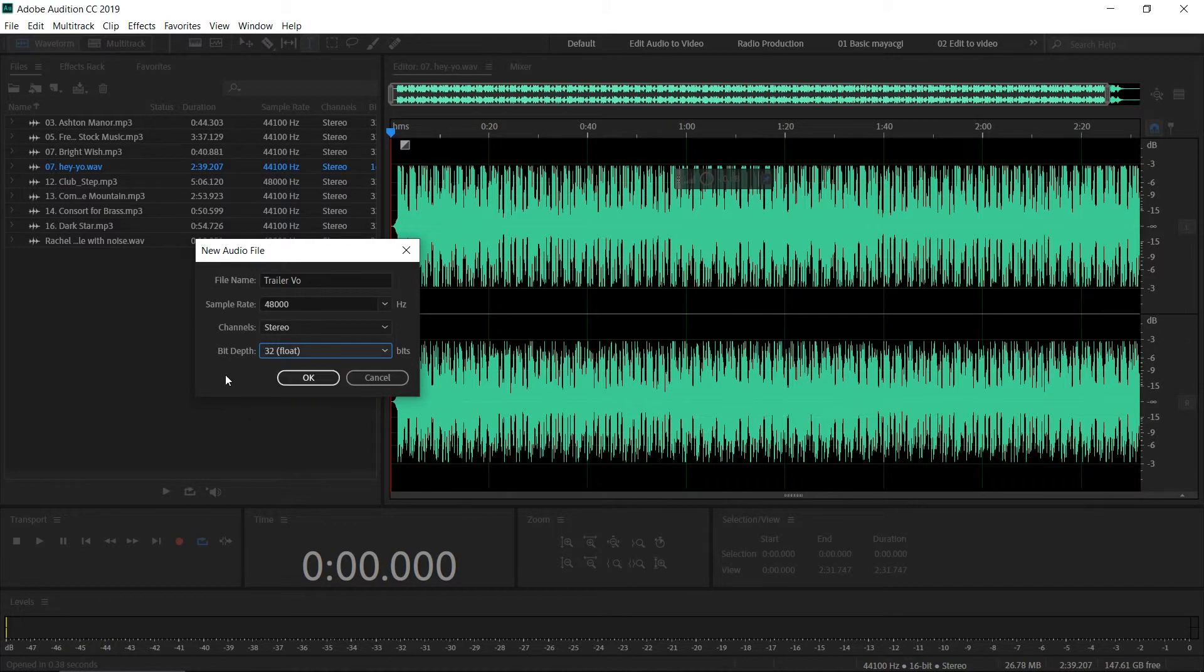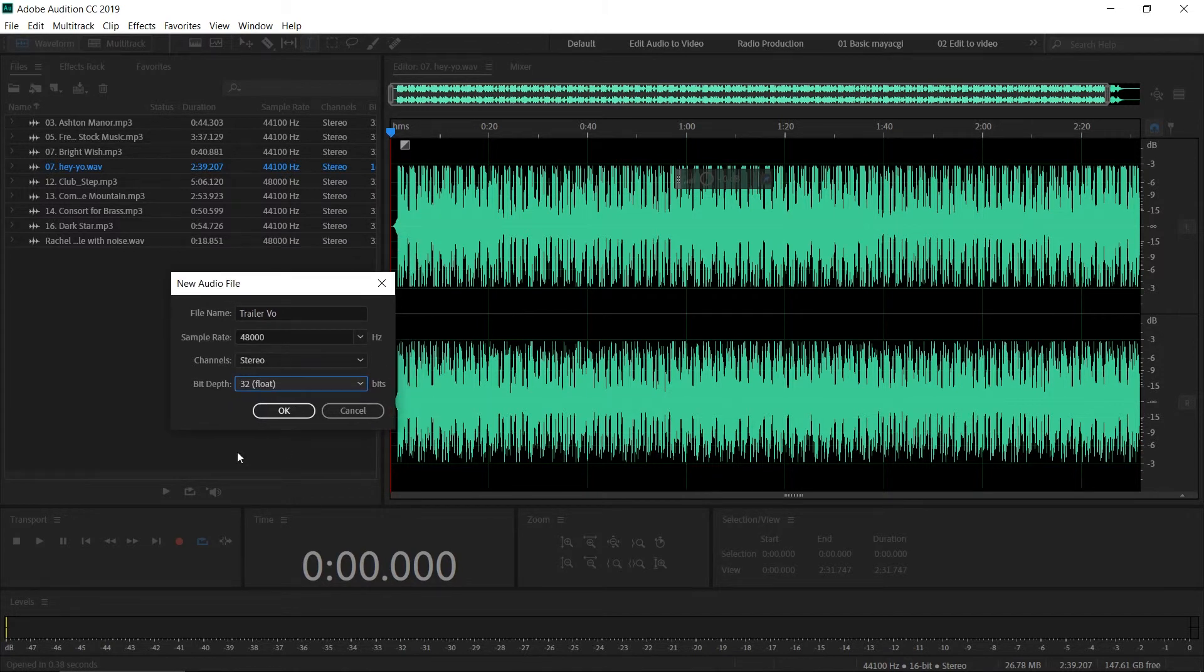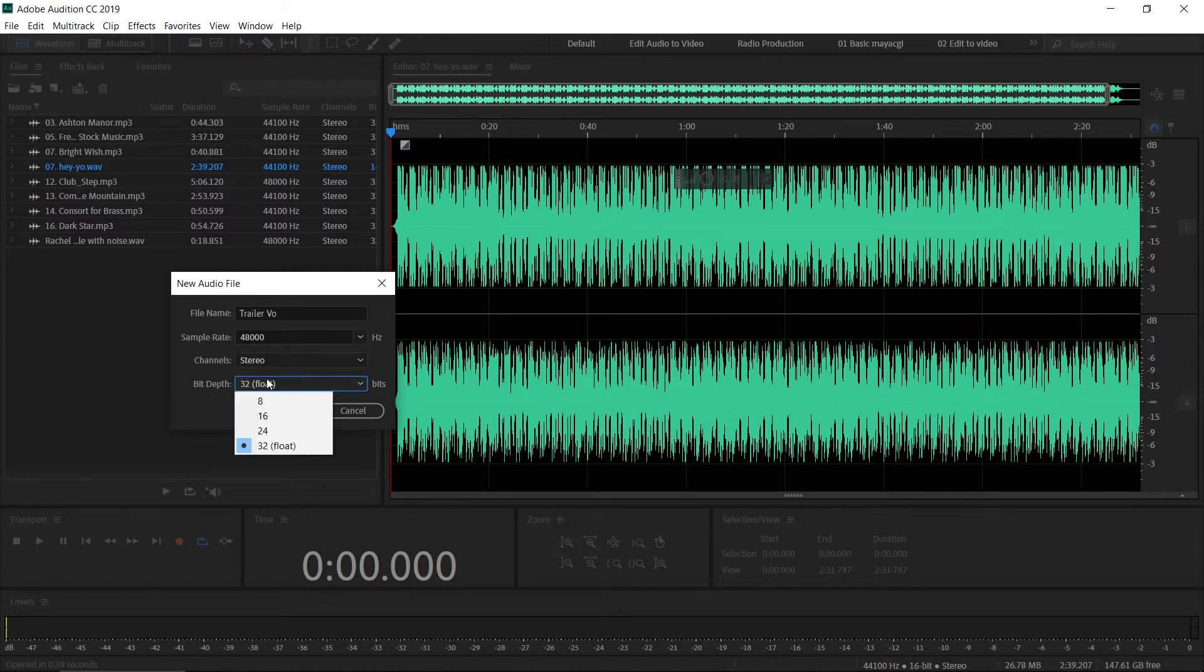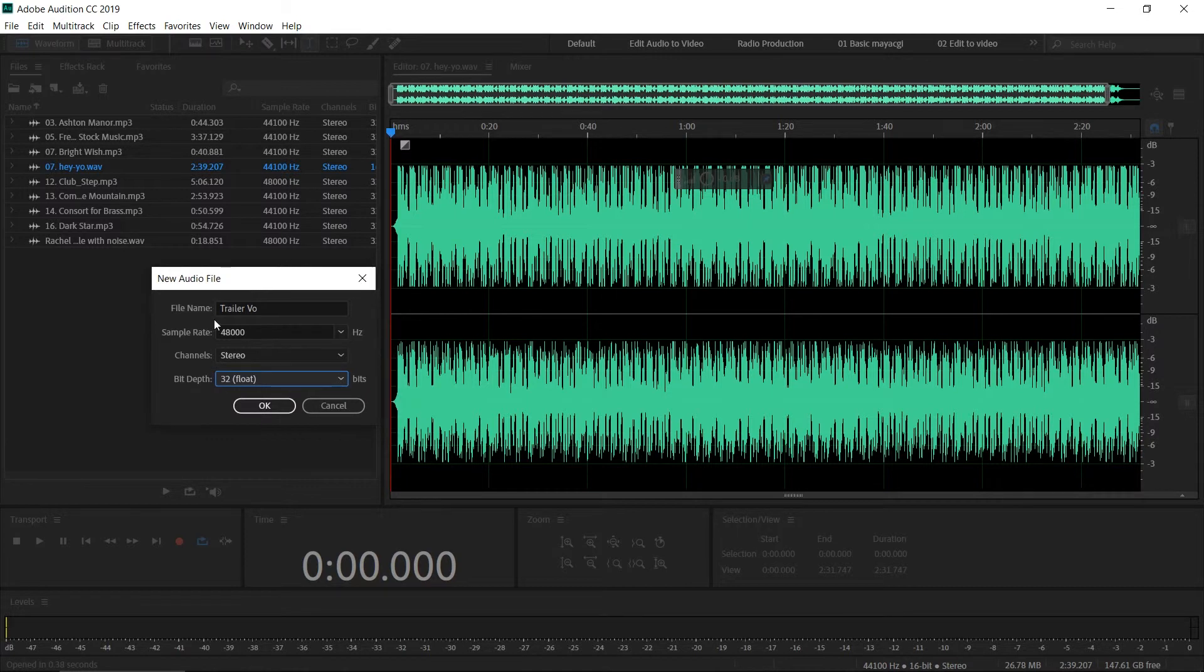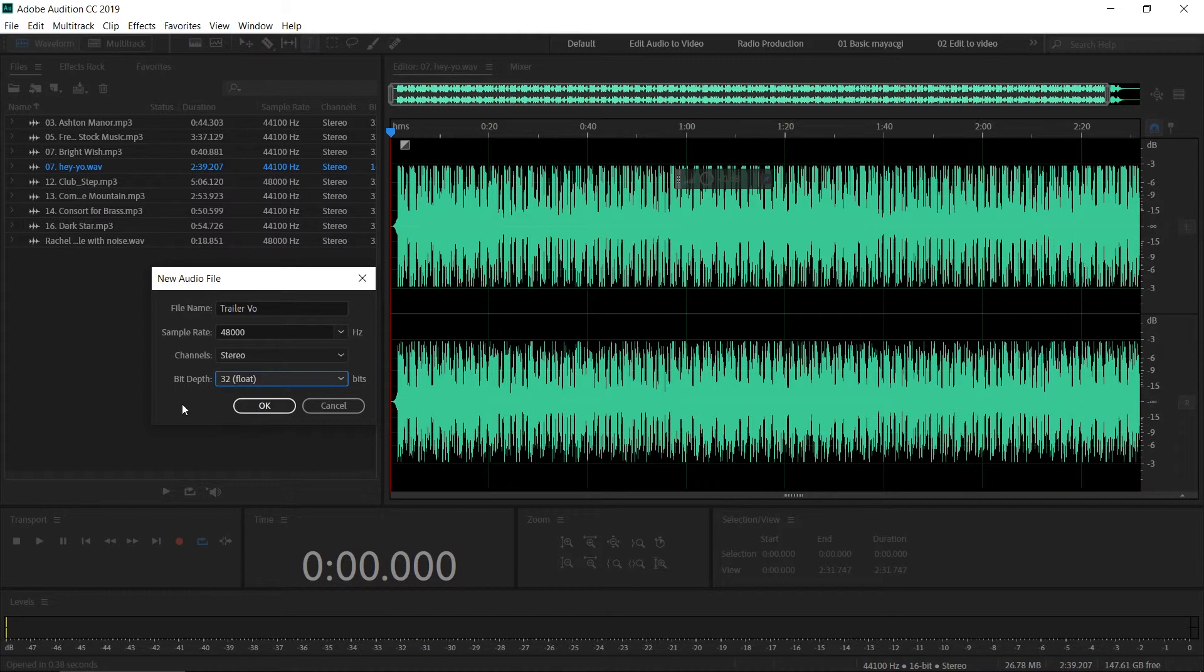Bit depth is the same as sample rate: the higher the bit depth, the higher the quality, and it will increase file size too. Always go for 32-bit float. This means how many bits per second to store audio data. If you store more data per second, you get higher quality audio files.